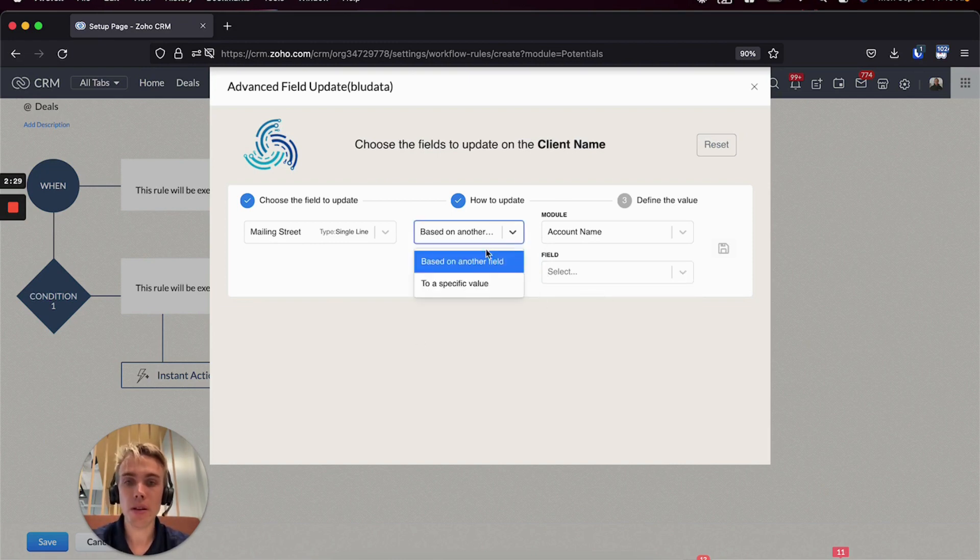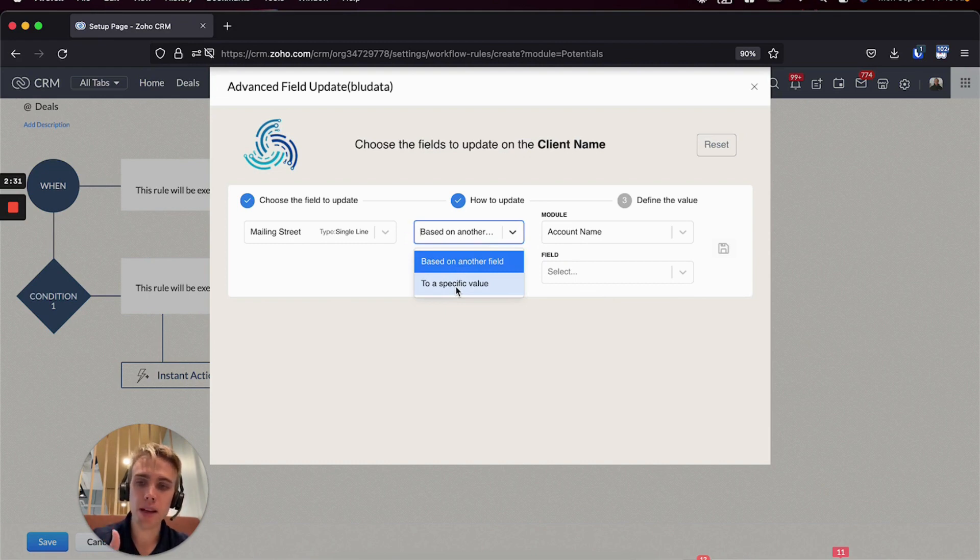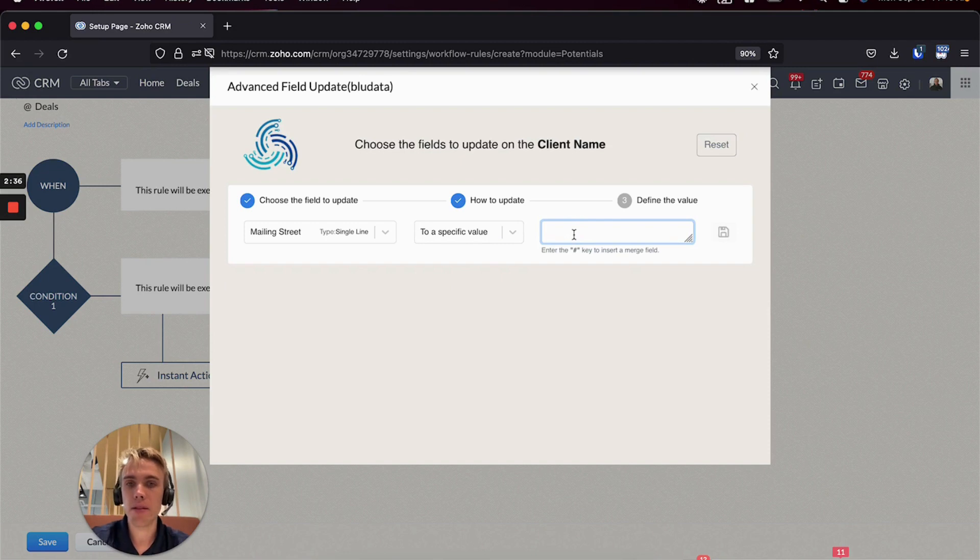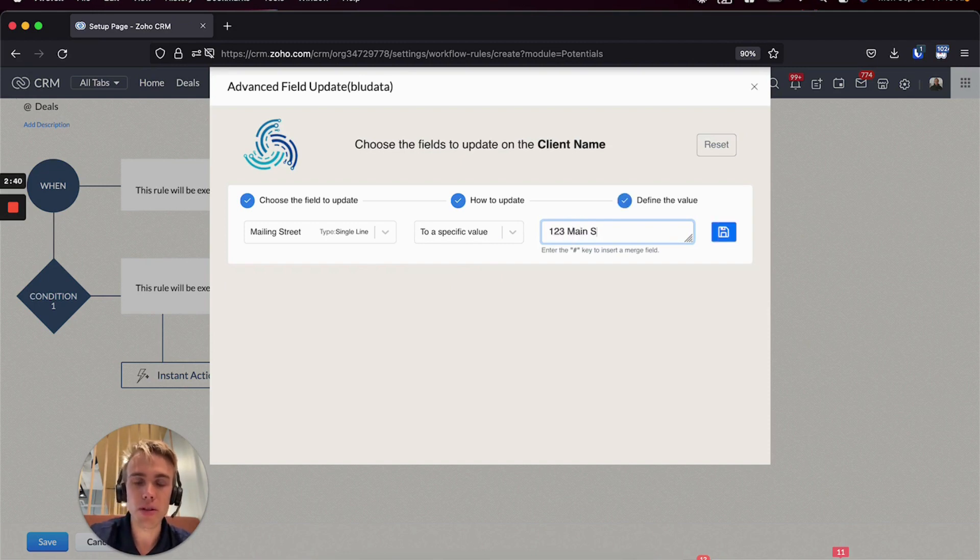And then if you want to do a field update, it's more appropriately called a specific value. And so I can pop that in and I can type in whatever I need to do here - one two three main street or something like that.